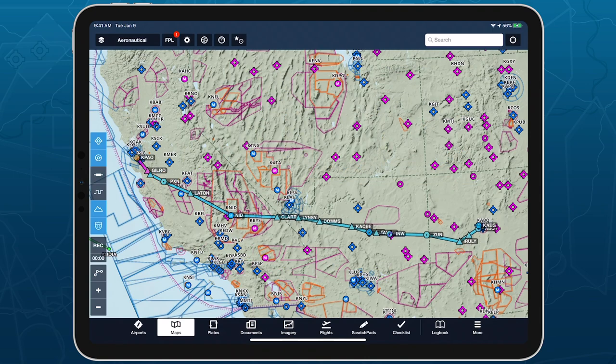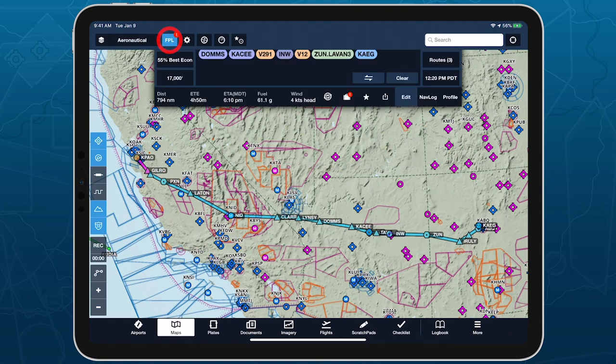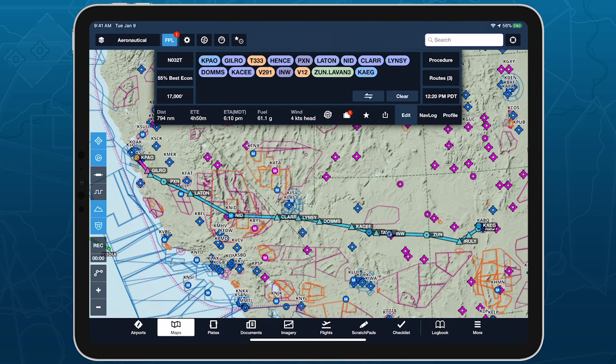Tap the FPL button on the Maps view to open the Route Editor, create a route, then tap Profile in the bottom right.